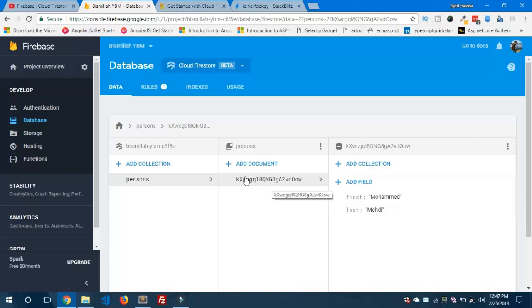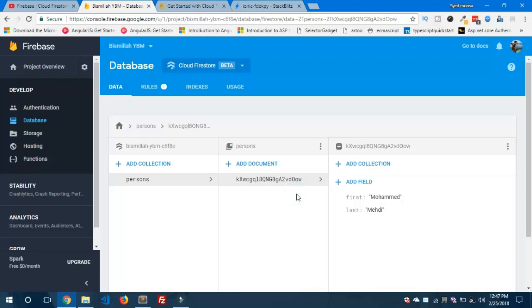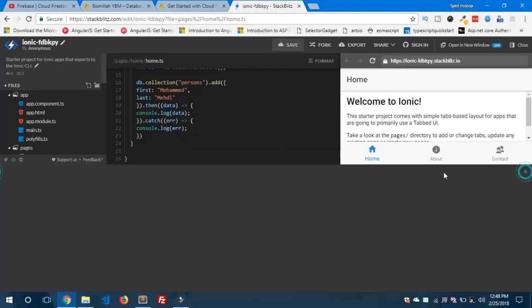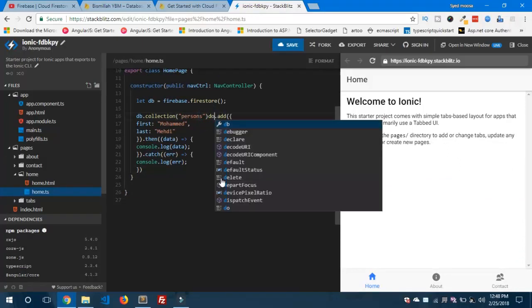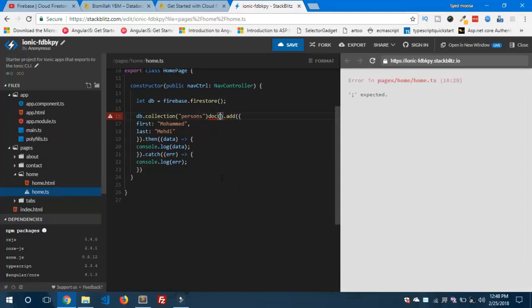If you want to use your custom ID for your document, you can do it easily. Let me show you. Head over to the home.ts file and let's use .doc(). Inside this .doc() you can specify your document name — for example, 'firstPerson.' And you need to use the .set() method.